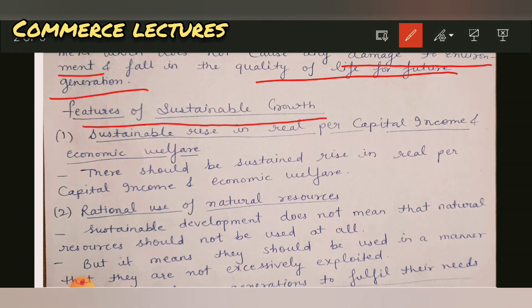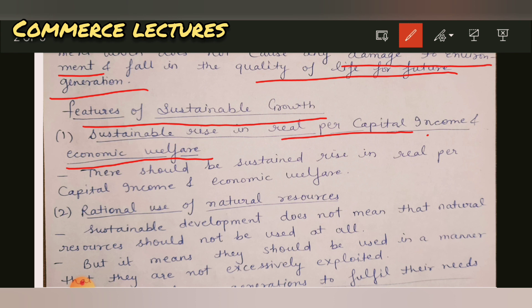Let's learn about the features of sustainable development. The first feature is: sustainable rise in real per capita income and economic welfare. If we develop while conserving resources for future generations, our per capita income will also increase and there will be welfare of the economy. Natural resources will not be overused, which will be better for our economy — using less and getting more benefits. Real per capita income will increase when resources are used optimally and not wasted.